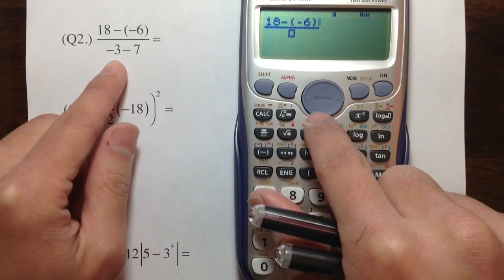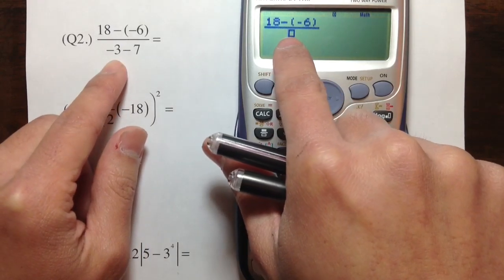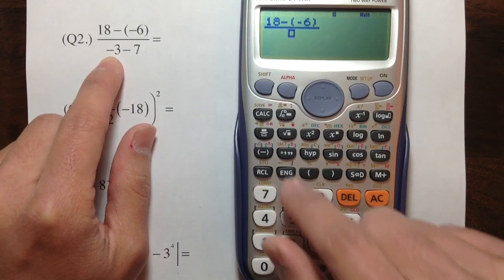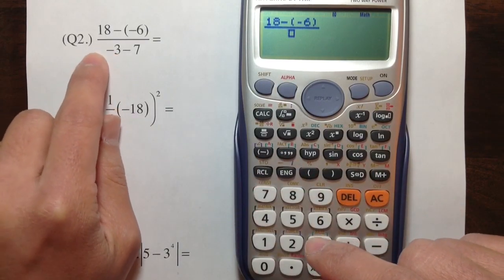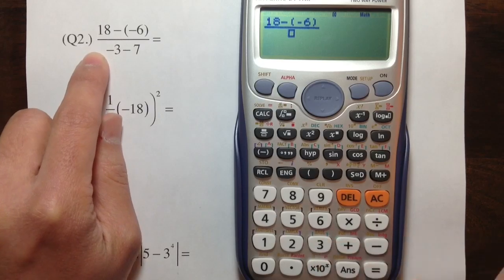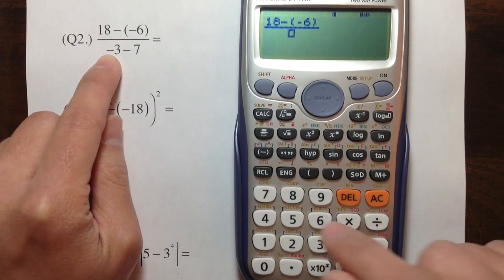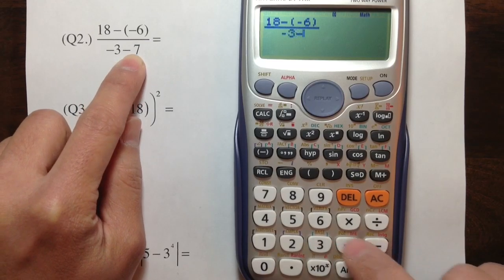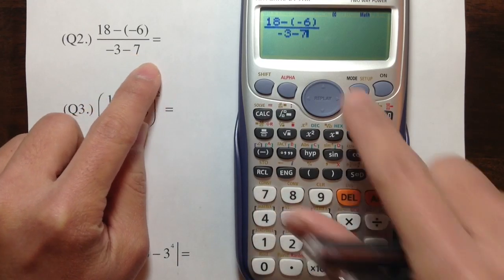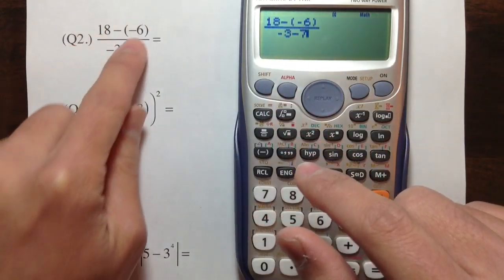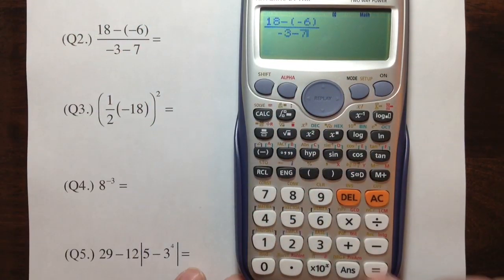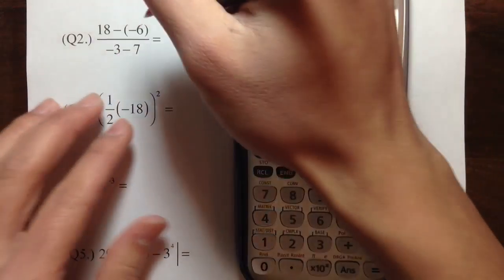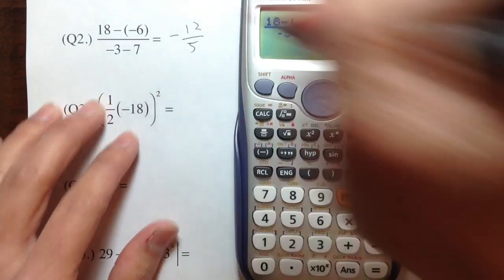Now we need to go to the denominator. Press the down key so the cursor is on the denominator, then continue. We have a negative 3 — because there's nothing in front of the horizontal line, so that is a negative. Negative 3, and then minus 7. This is exactly what we see on the question. Equal, and we get negative 12 over 5.